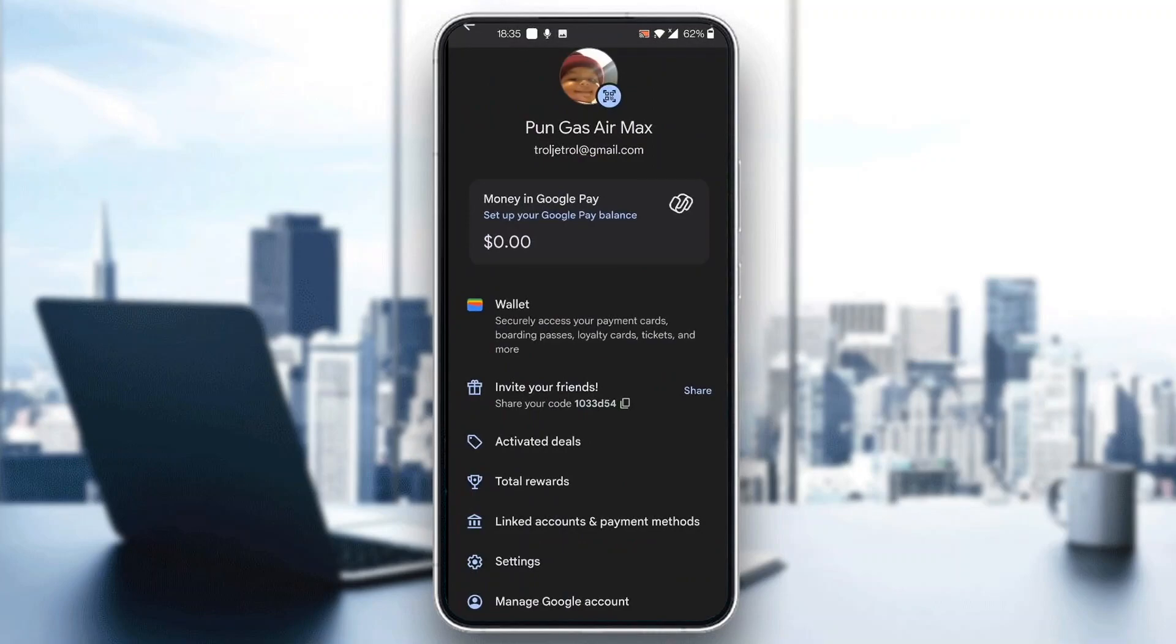You'll see options like your balance, your wallet, invite friends, and so on. What we want to do to be able to change our name is open up the settings option right here. As you can see, it is the second to last option. Go ahead and click on settings.